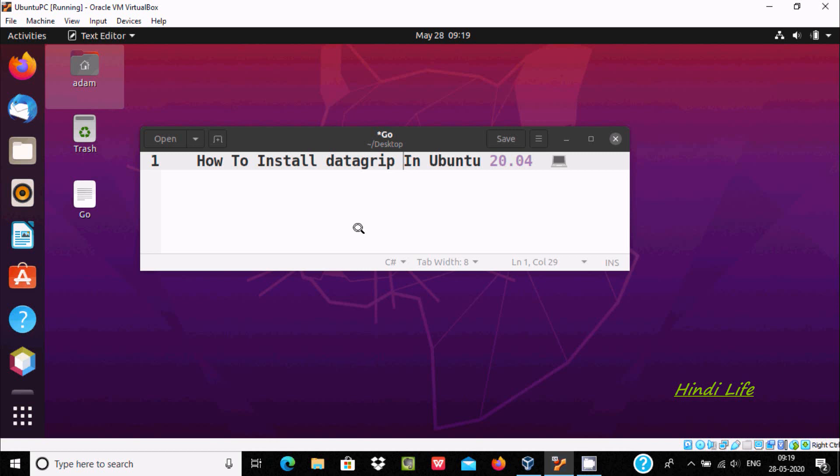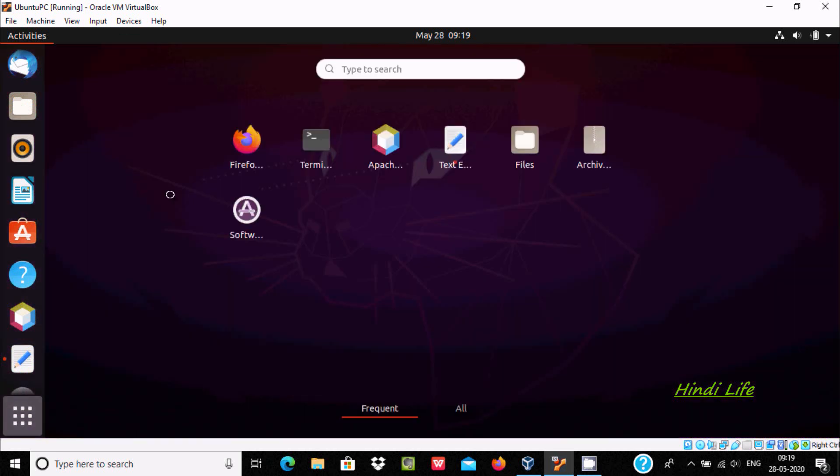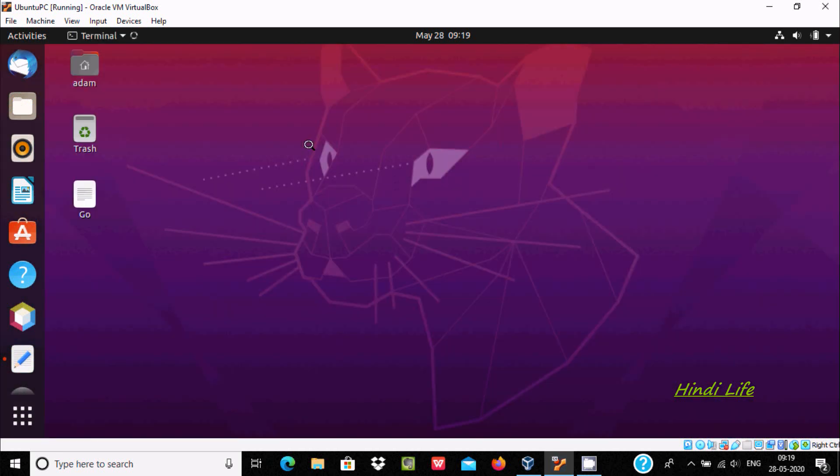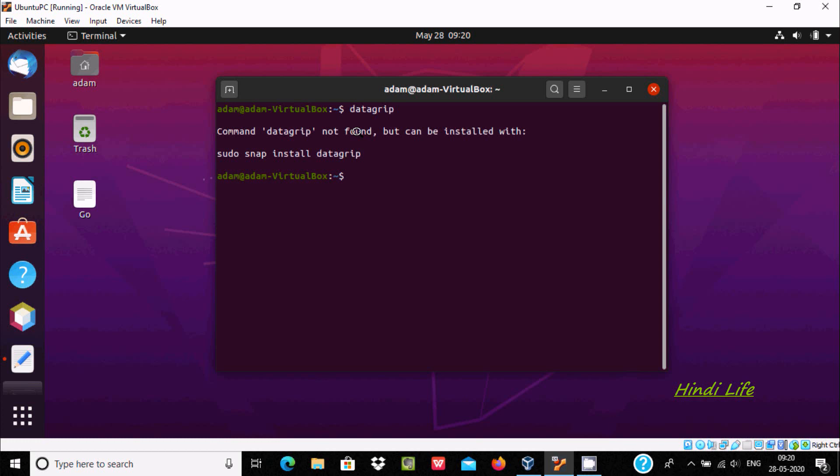Hello friends, in this video I'm going to discuss how to install DataGrip in Ubuntu 20.04 operating system. So let's open the terminal and at this place you need to write here 'datagrip', now press enter.